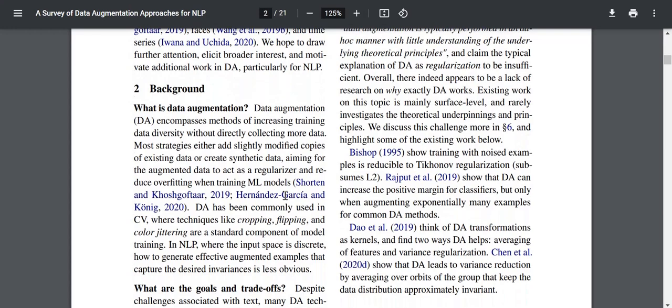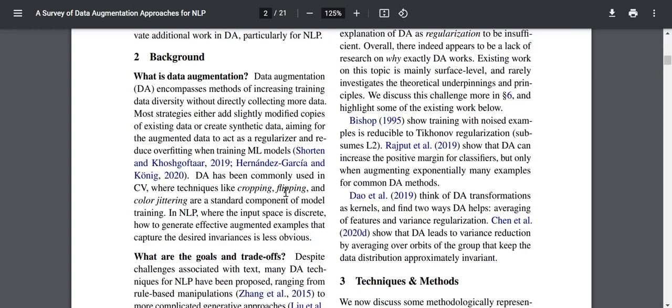What is data augmentation? DA encompasses methods of increasing training data diversity without directly collecting more data, because that can be time-consuming and expensive. Most strategies either add slightly modified copies of existing data or create synthetic data, aiming for the augmented data to act as a regularizer and reduce overfitting. If you have very few data points, your models are bound to overfit, so having more data acts as a regularizer.